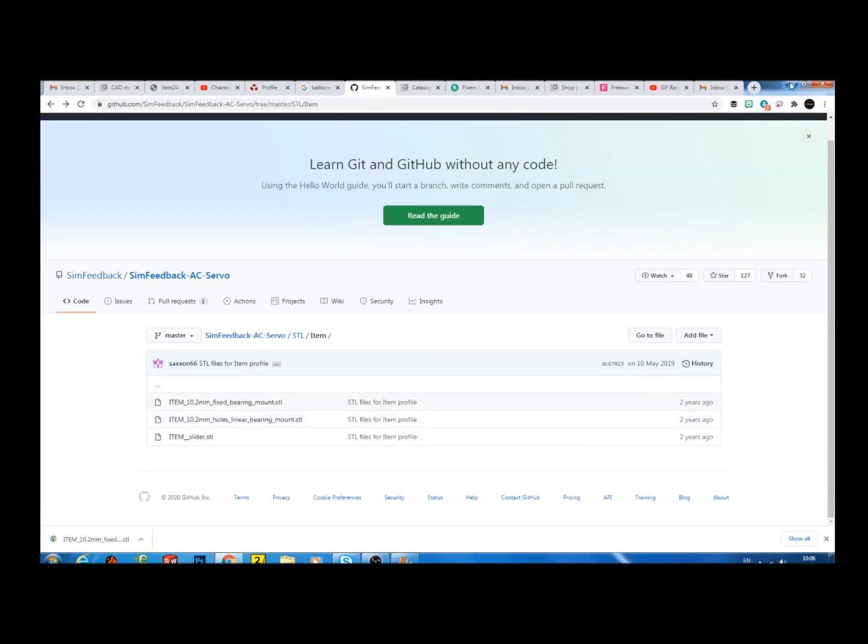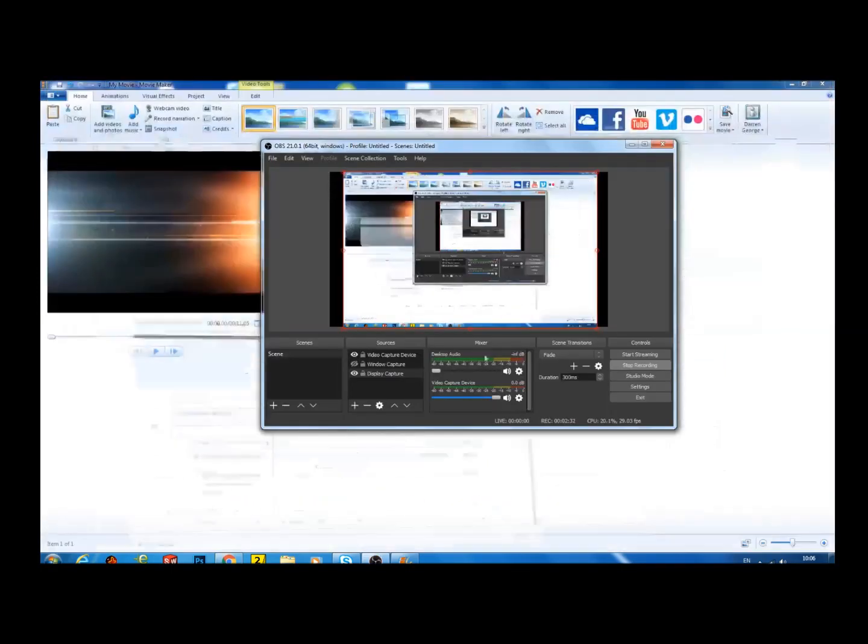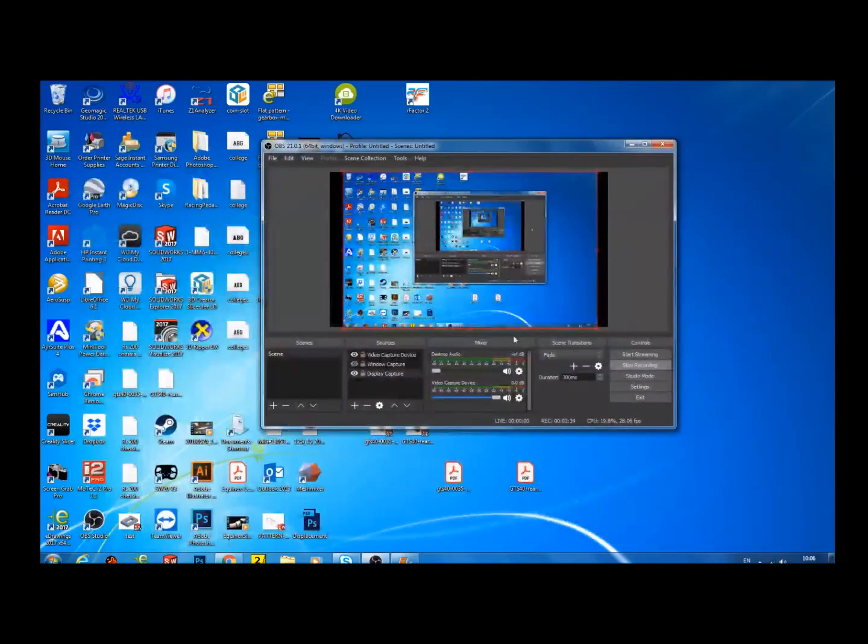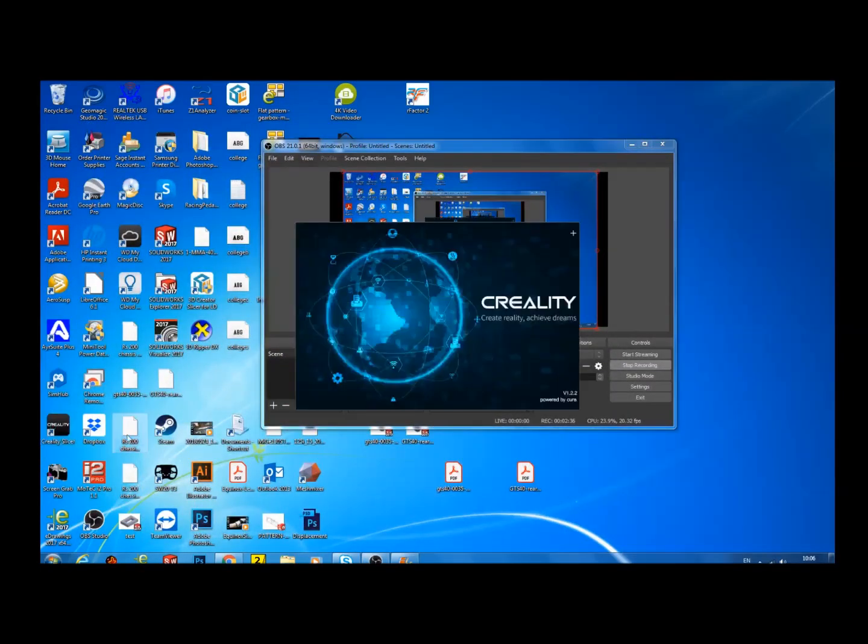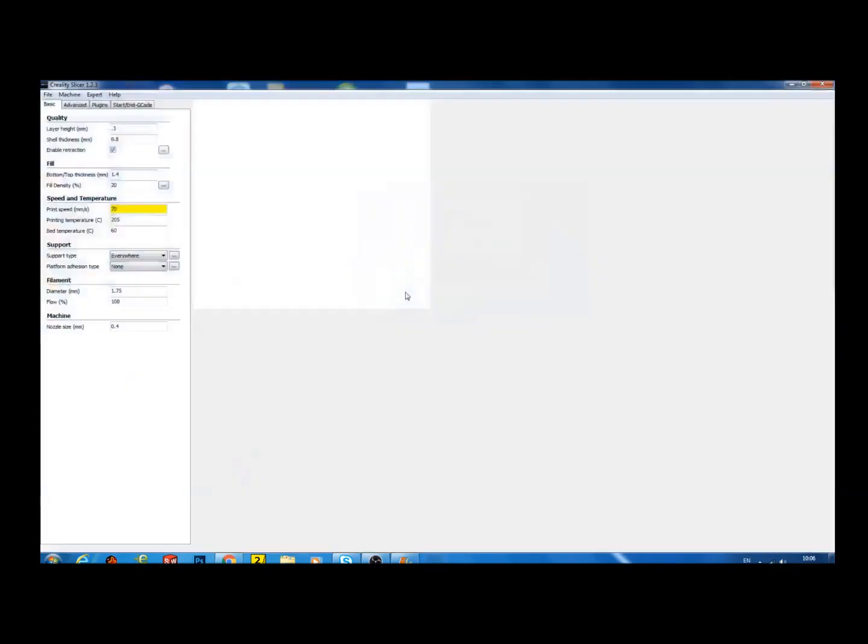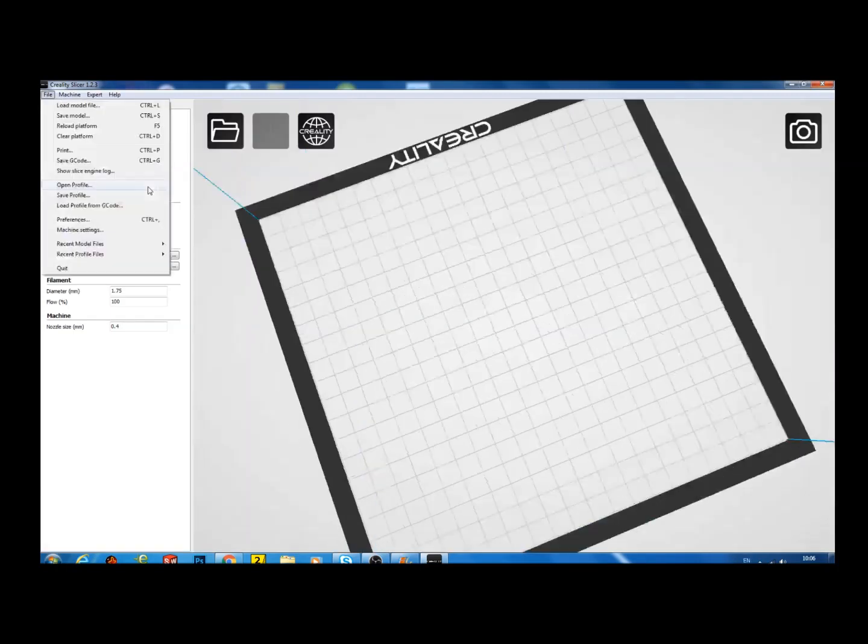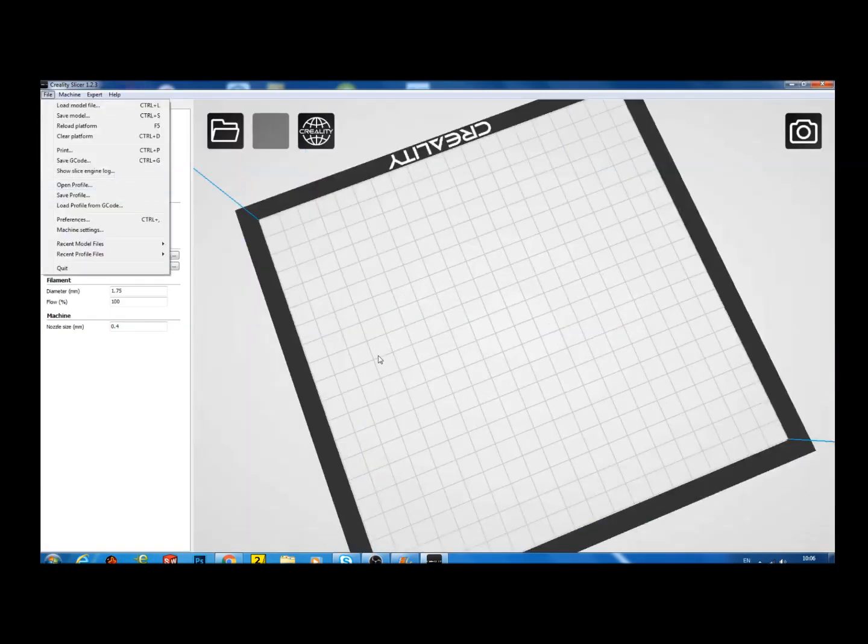So I'll just open them up in my slicer software so that we can just show you what they look like. But to be fair, there's very little difference between the original profile, the original 3D printed STLs, and these new ones.